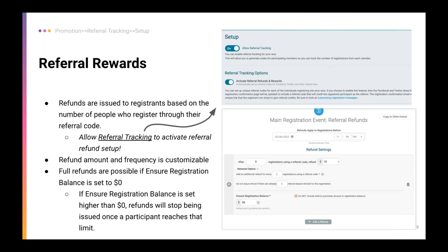Let's get into the first one — referral rewards. This is tied to our referral tracking tool, which allows a specific link to be issued to a participant when they register. They'll receive notice of this when they complete their transaction. They'll have a special link tied to their registration ID that they can share with family and friends, and RunSignup can track who has registered through their specific link. The first step for setting up referral rewards is to set up your referral tracking, and then you can set up your refunds. Each event can have different refunds set up for it, and you can set up multiples if you want different levels of refunds.